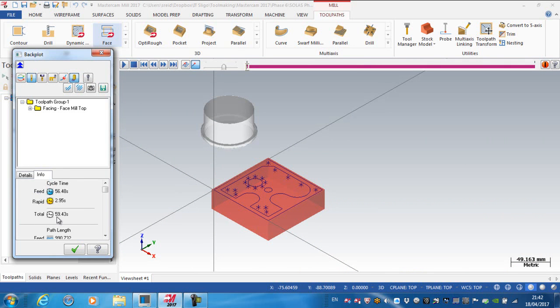I'm now down to 59 seconds. So essentially I've taken about 5 to 6, nearly 6 seconds off the cycle time. Not massive, but let's see if we can make it any faster.